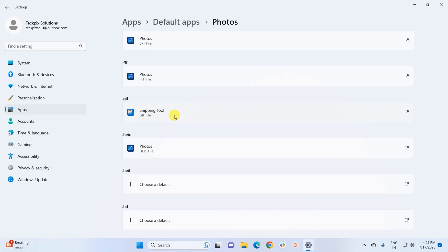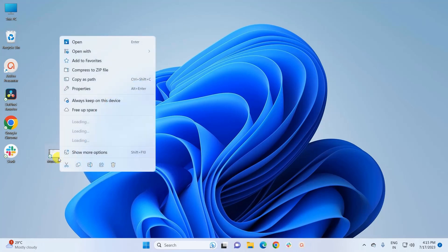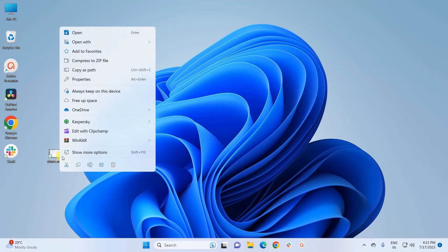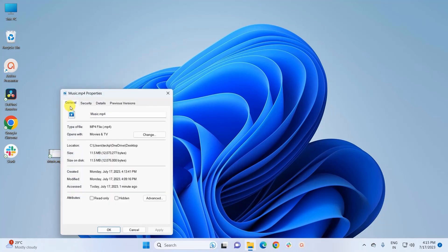Now let's move on to the third method. Here I have a music file in .mp4 format. Using the first method, I had changed the default app for .mp4 from VLC to Movies and TV. Now let's change it back to VLC. For that, you simply right-click on the file and click on Properties.